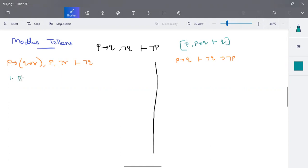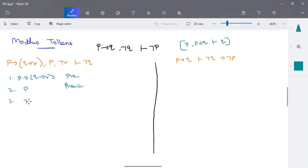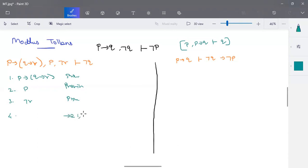The first step is to write down all the given premises: P implies Q implies R is a premise, P is a premise, and negation R is also a premise. We have to prove negation Q. Now, here we have P implies Q implies R, and P is also valid. So based on implies elimination of steps one and two, we can write it as Q implies R.